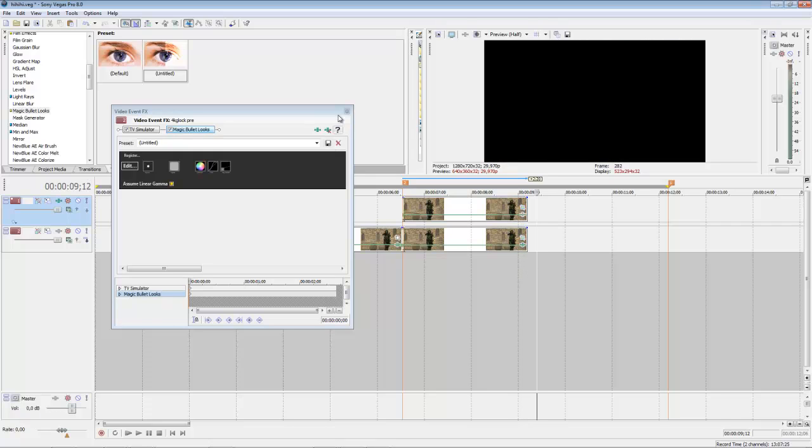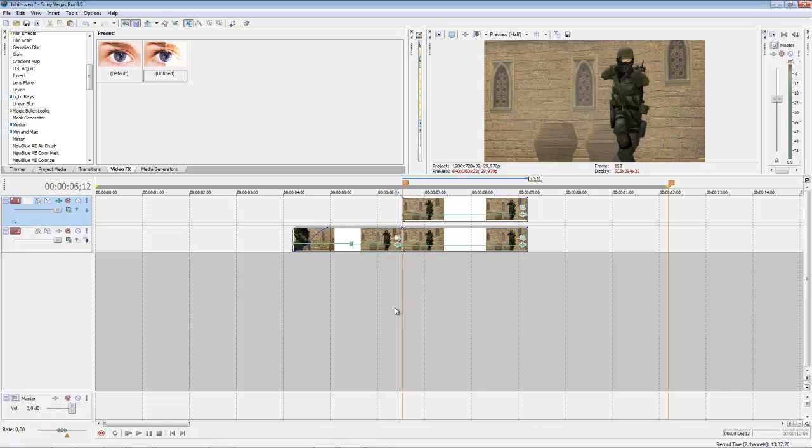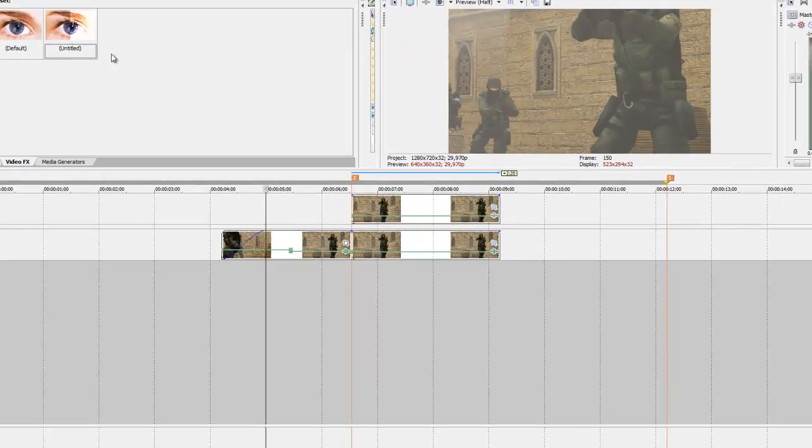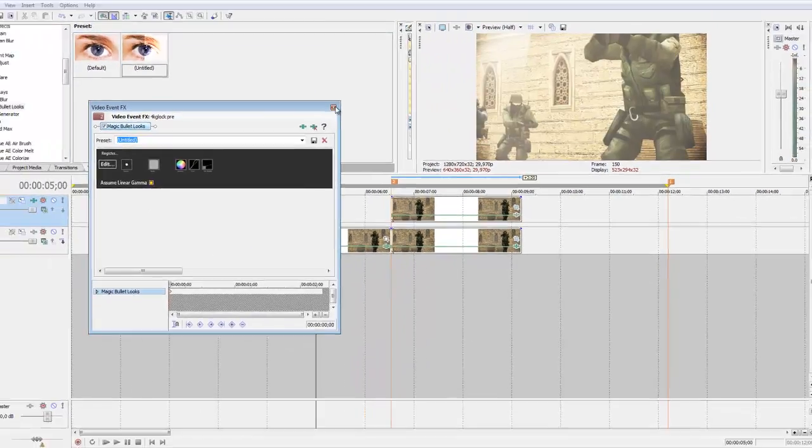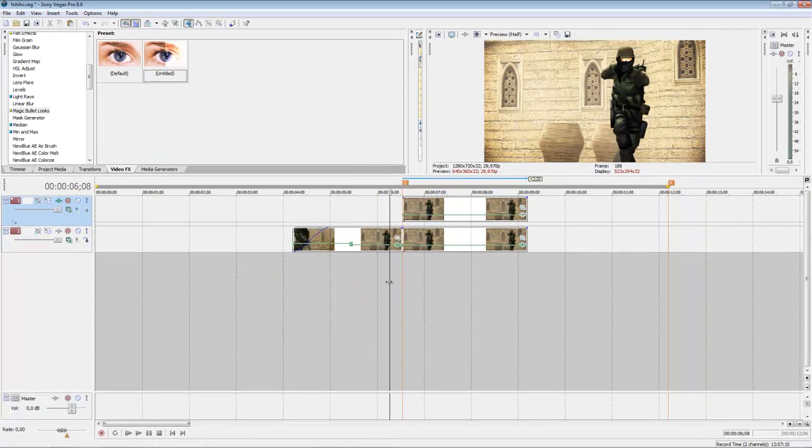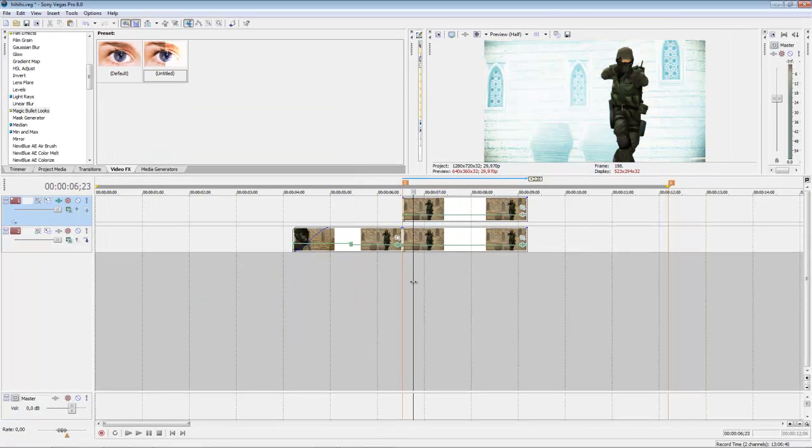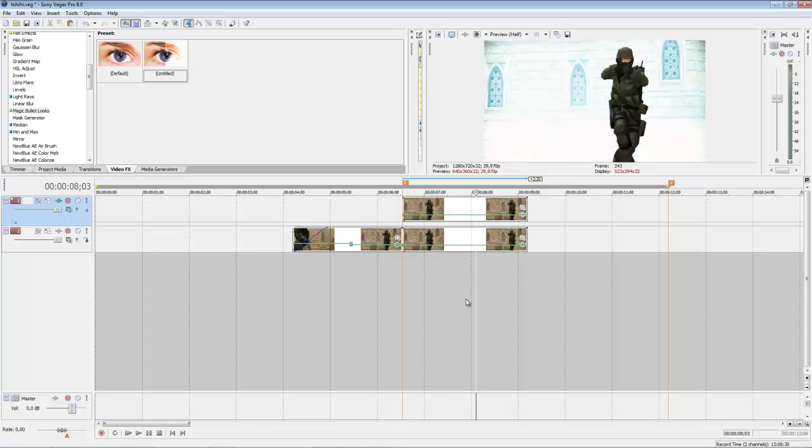Now I hope you liked the tutorial. I will search for a guy who can make a tutorial about advanced masking in Sony Vegas, and I hope you will see us next time. See you guys.